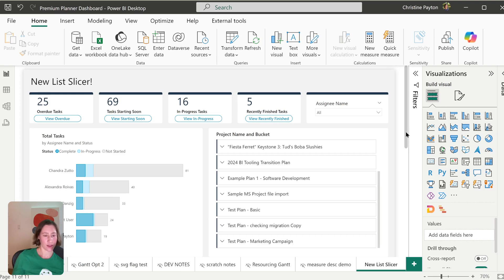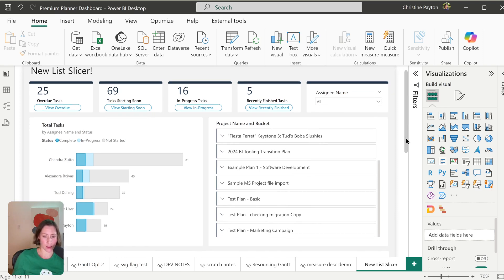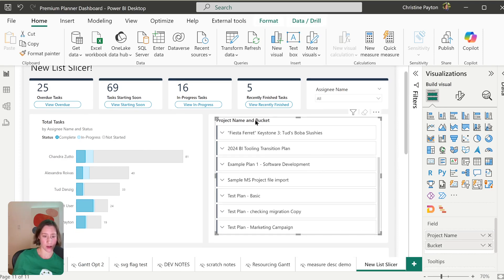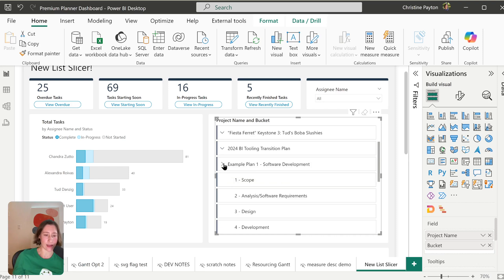There's a new slicer visual in the October 2024 update to Power BI. It looks like this right here. To me, it's kind of a combination of the classic slicer where you could have the hierarchies and the new button slicer.